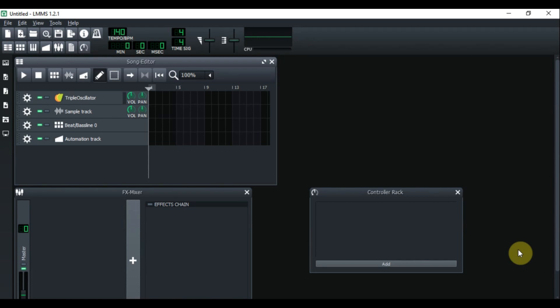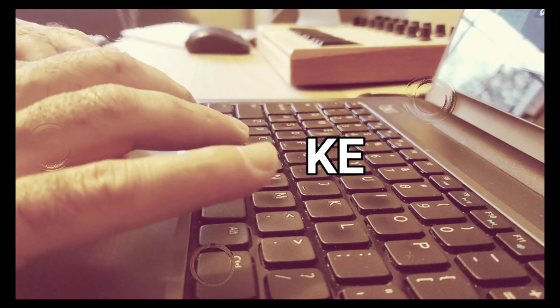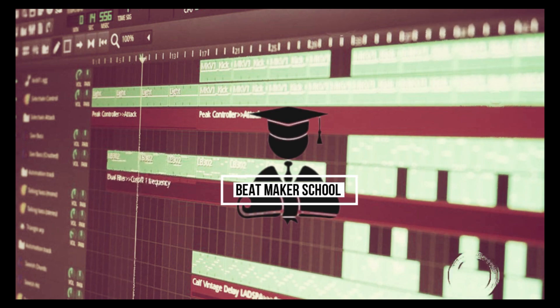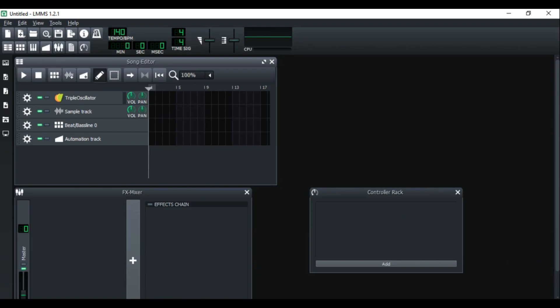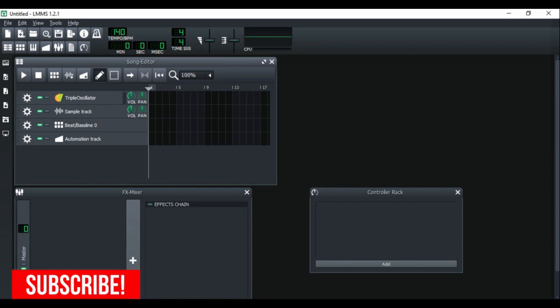Well hello and welcome back — welcome to part two of how to use LMMS. Without further ado let's get started. This is the new version of LMMS and it looks amazing. In today's episode we're going to go over the second part of how to use LMMS, the last part.